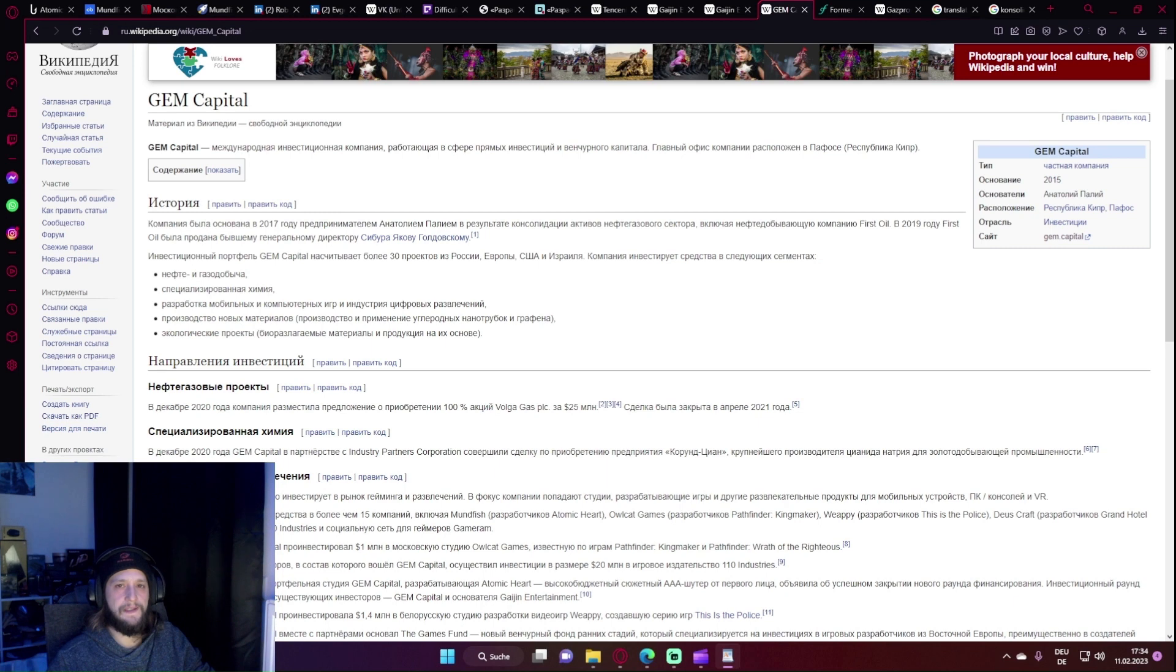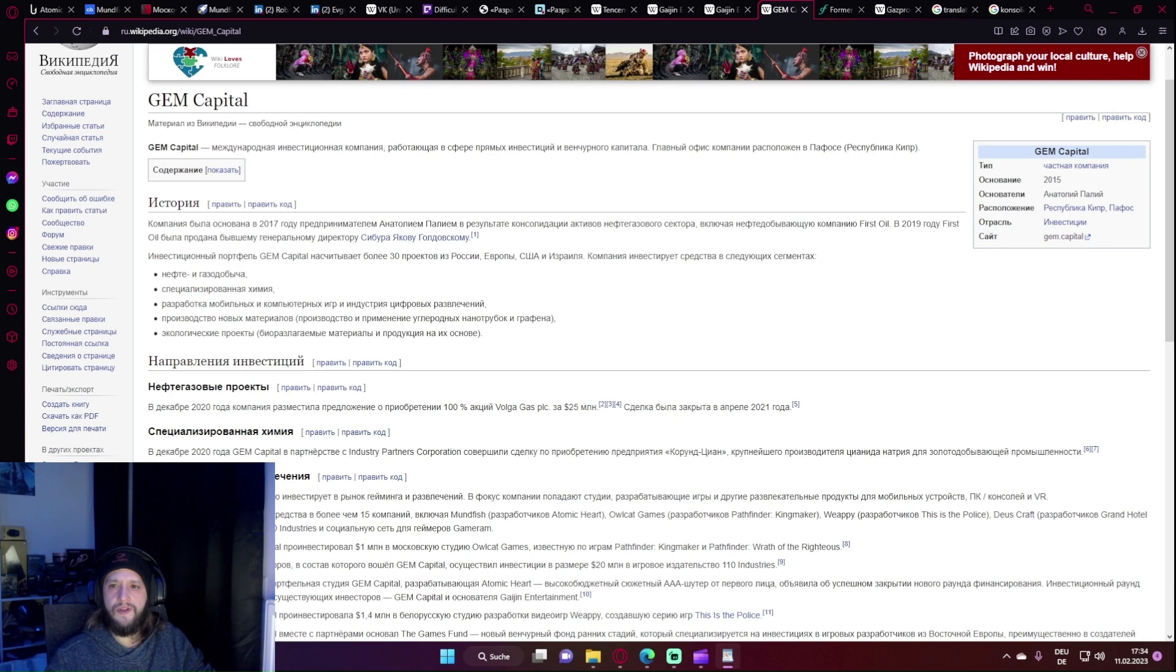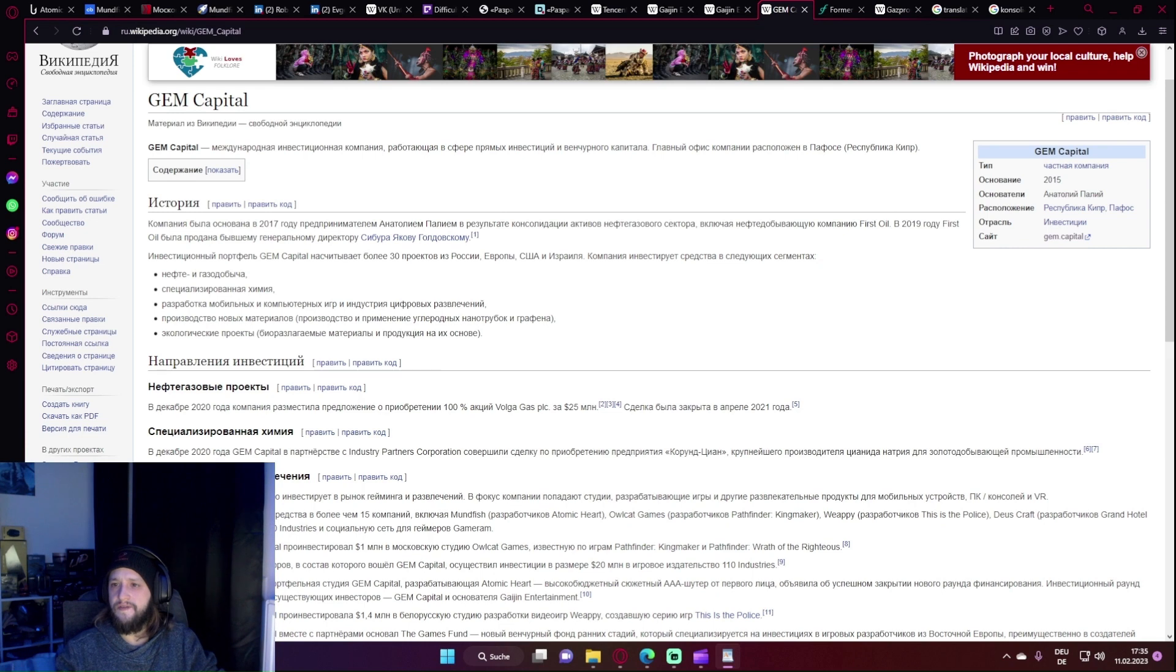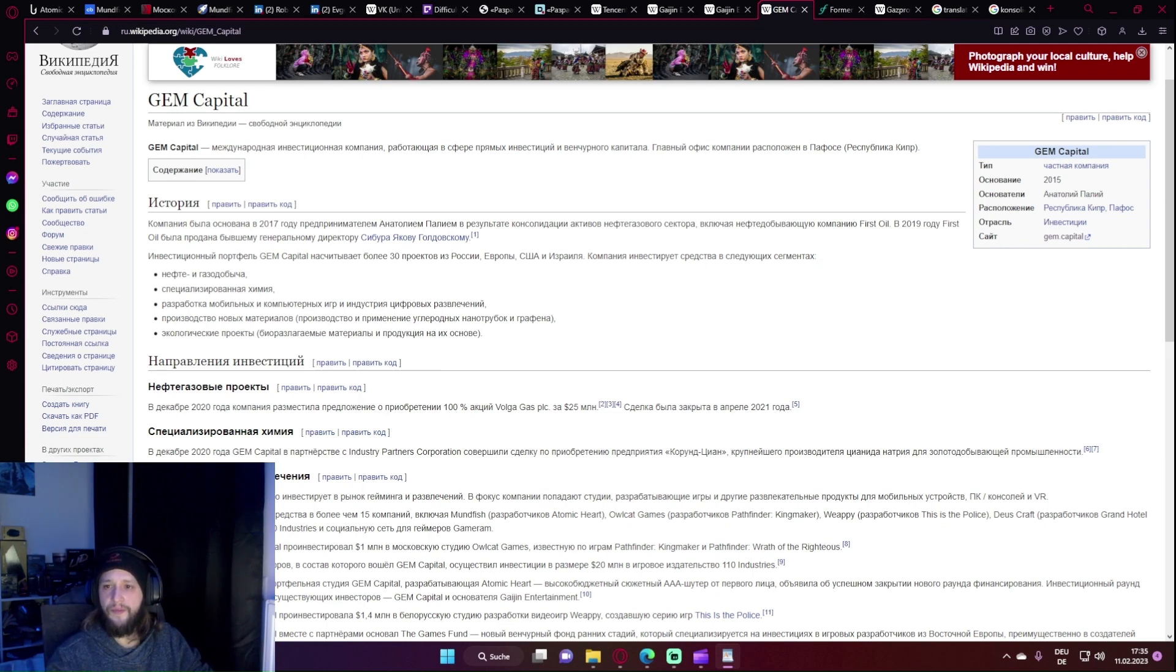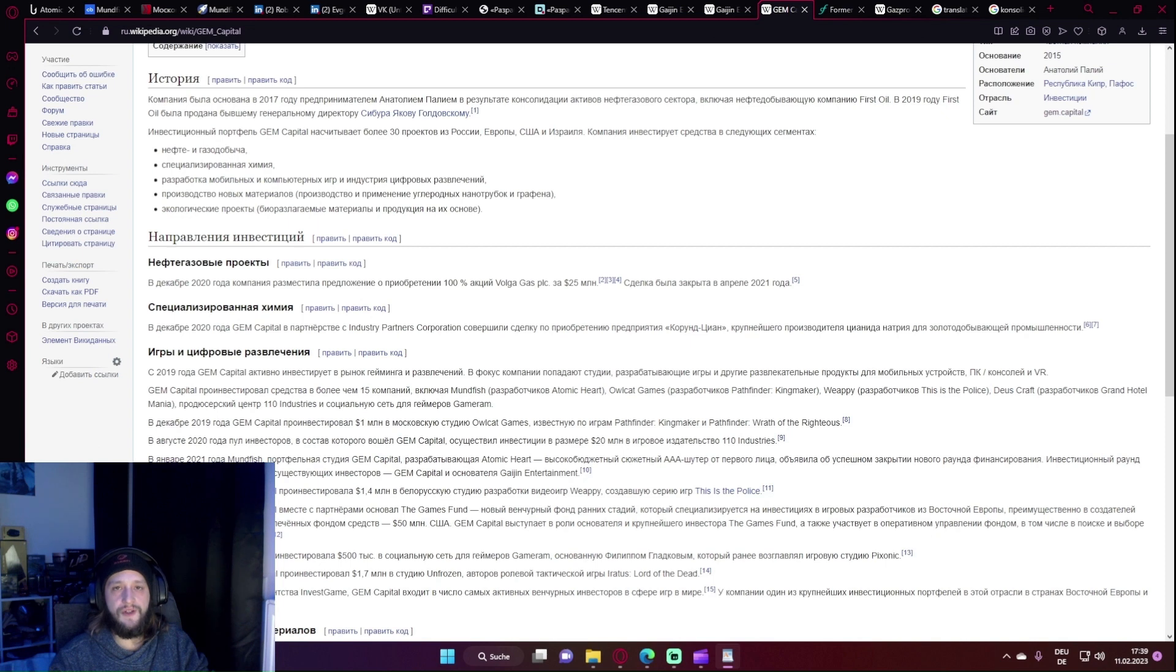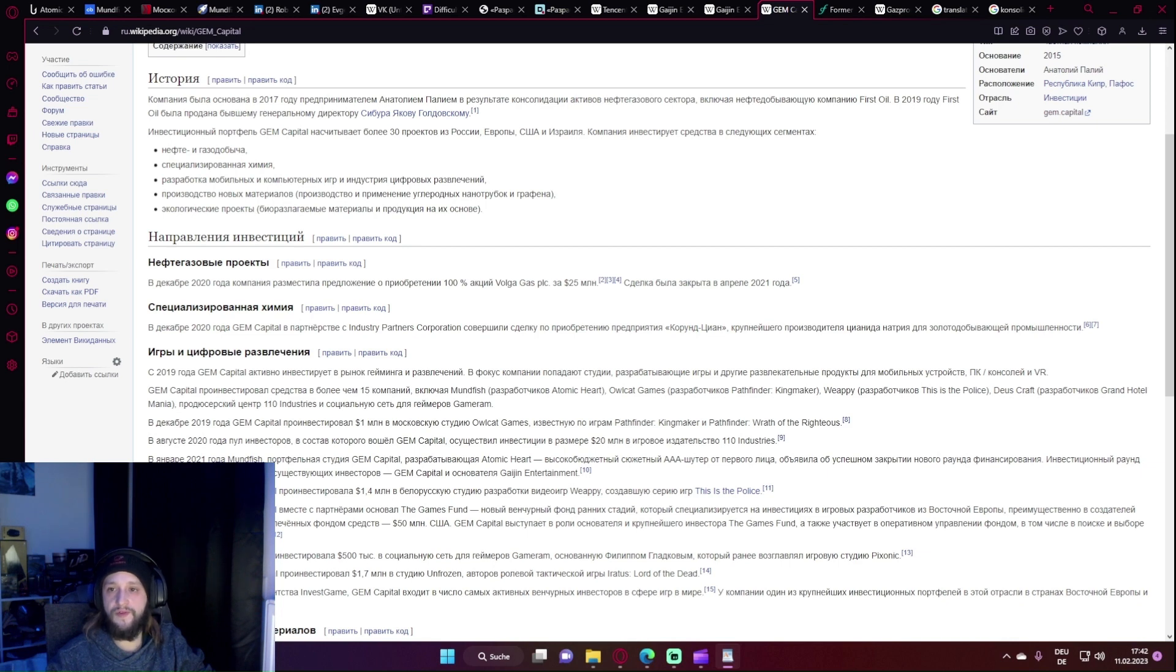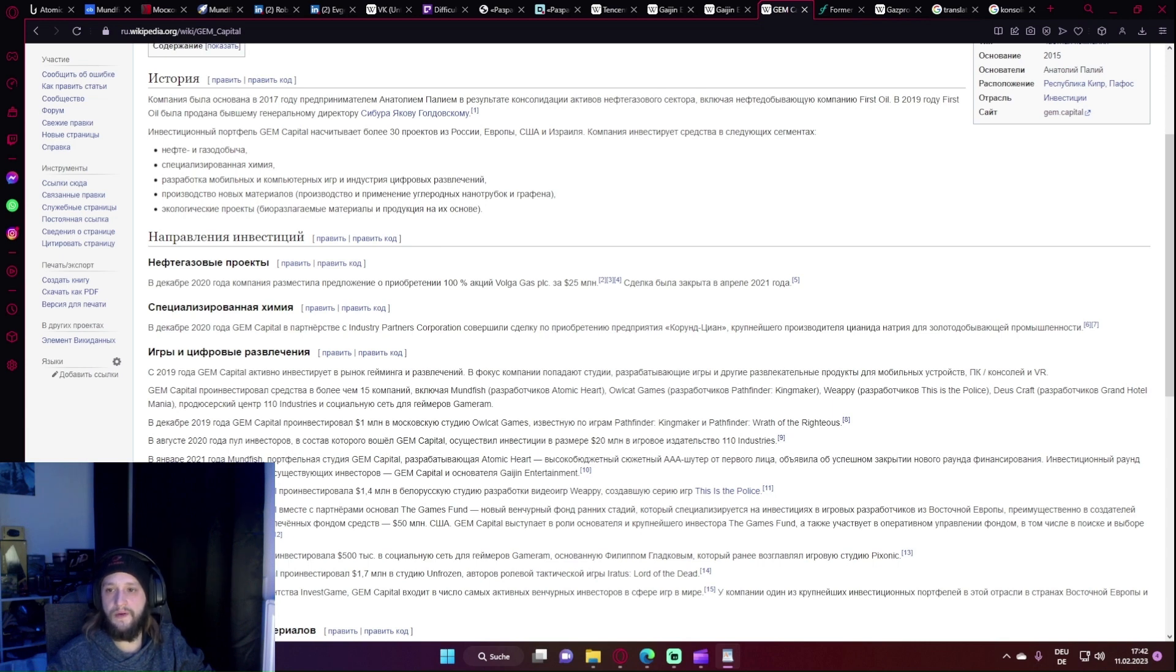GM Capital - Spaß. Ich habe nur diese russische Wikipedia Seite gefunden und habe dann zu Google Translate resultieren müssen. Deswegen werde ich da nur die wichtigsten Punkte davon nehmen. GM Capital ist eine internationale Beteiligungsgesellschaft, die im Bereich Private Equity und Venture Capital tätig ist. Der Hauptsitz des Unternehmens befindet sich in Zypern. Zur Geschichte des Unternehmens: Das Unternehmen wurde 2017 vom Unternehmer Anatoly Pally als Ergebnis der Konsolidierung von Vermögenswerten im Öl- und Gassektor einschließlich des Ölunternehmens First Oil gegründet. Das Investitionsportfolio von GM Capital umfasst mehr als 30 Projekte aus Russland, Europa, den USA und Israel. Das Unternehmen investiert in die folgenden Segmente: Öl- und Gasförderung, spezialisierte Chemie, Entwicklung von Mobil-Computerspielen und digitaler Unterhaltungsindustrie, Herstellung neuer Materialien, Umweltprojekte, Anlageerrichtung, Öl- und Gasprojekte.